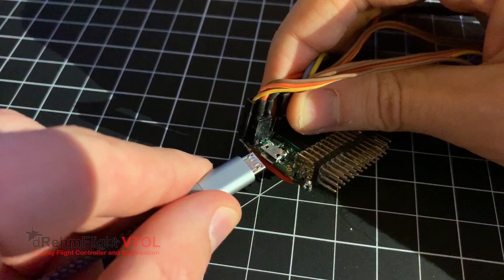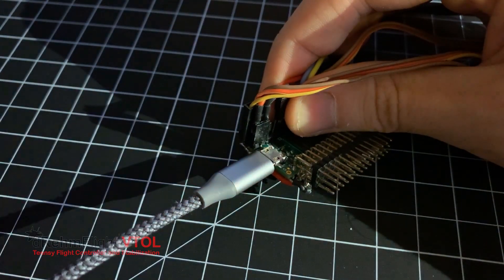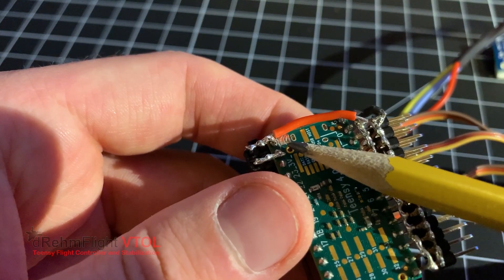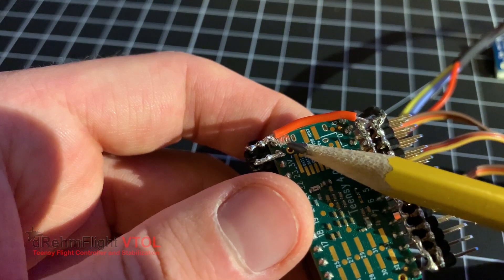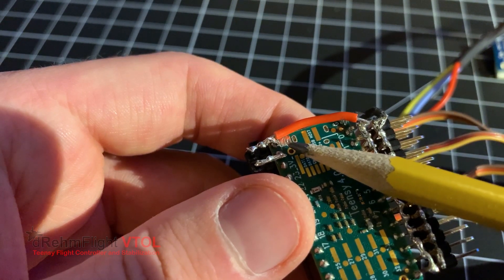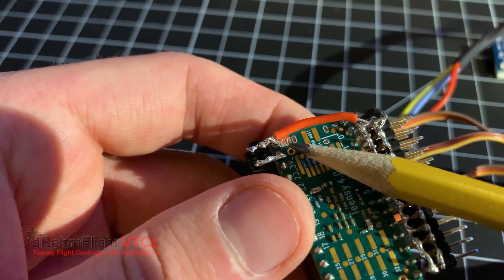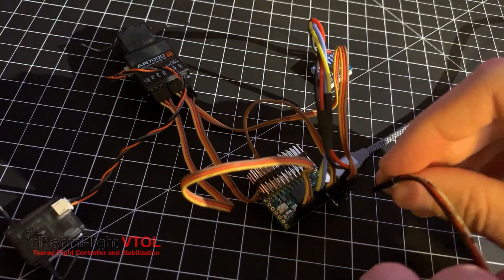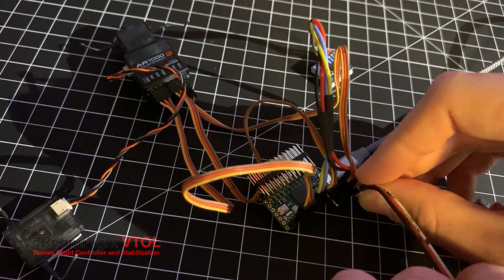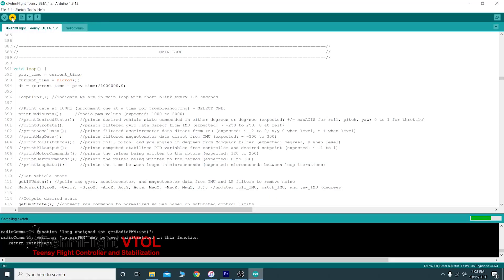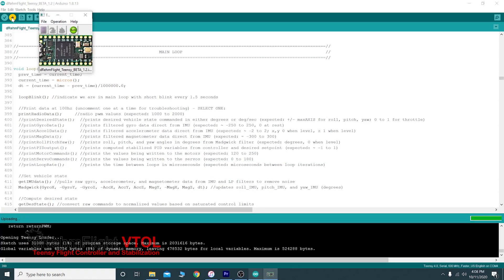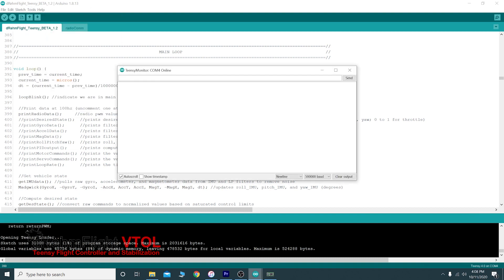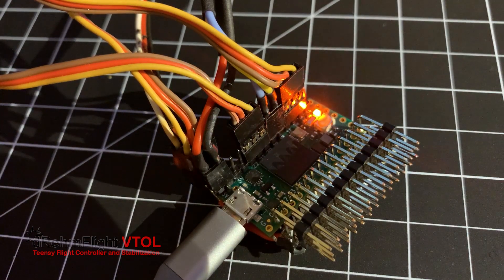We can now plug the Teensy into the computer and upload the code to the board. If you disconnected the two small power pads on the back of the Teensy to prevent servos from drawing power from your computer's USB, you'll need to supply external power to the board before the code will upload. Once uploaded, open the serial monitor and wait for the code to enter the main loop, indicated by three quick blinks followed by a quick blink every second or so.